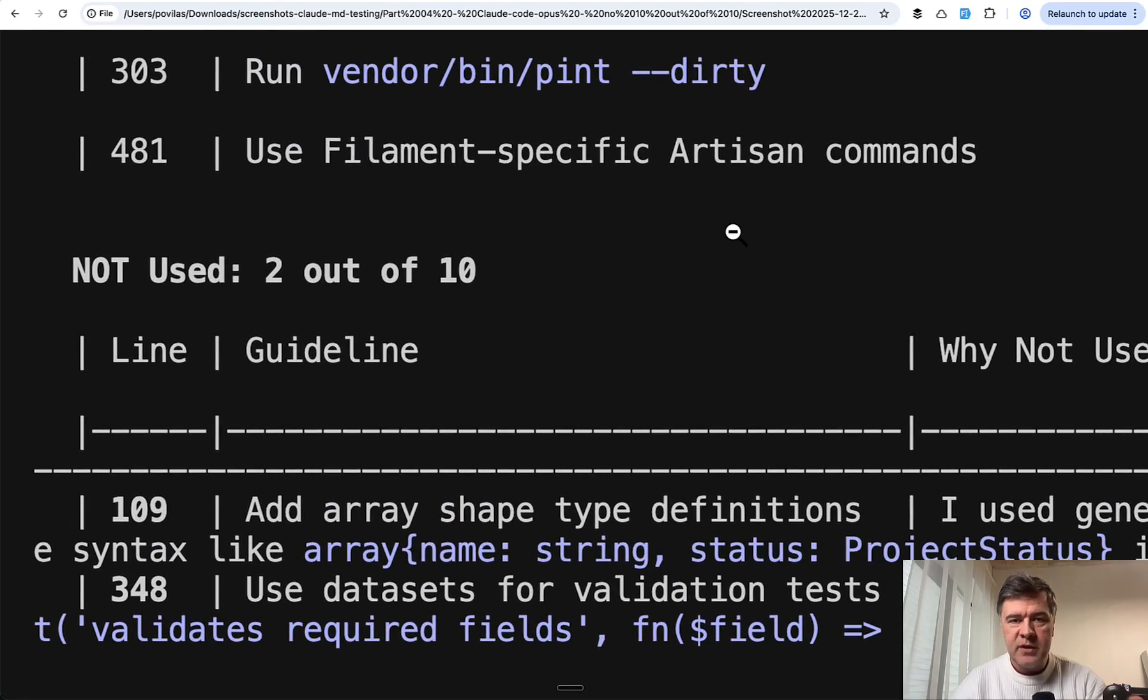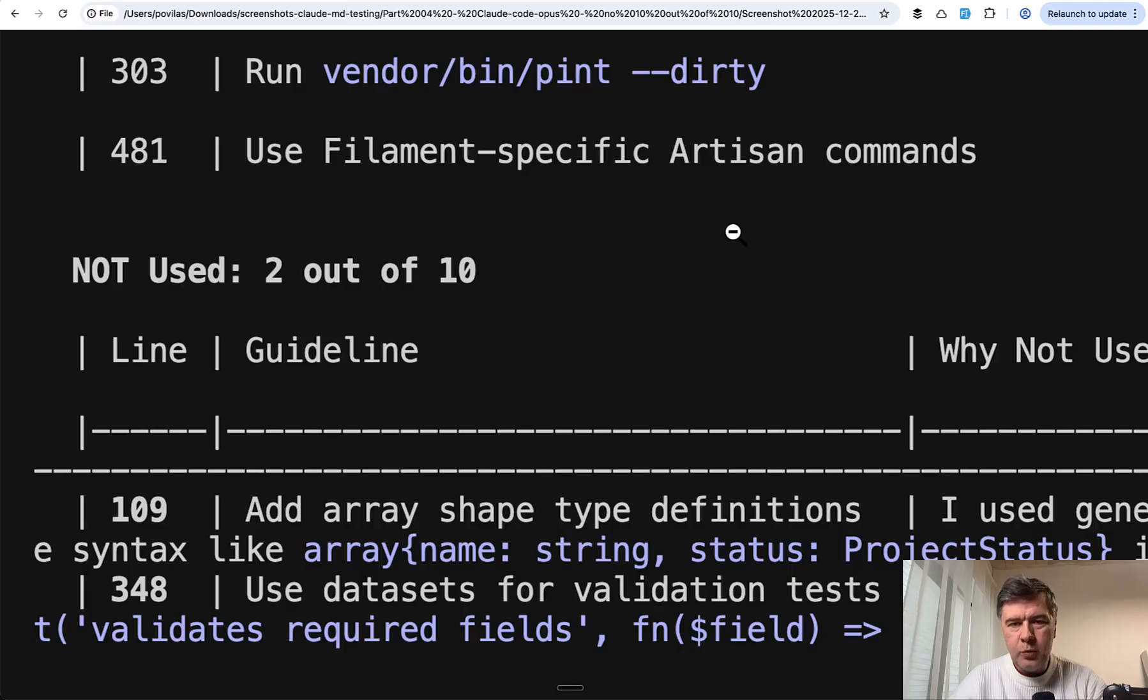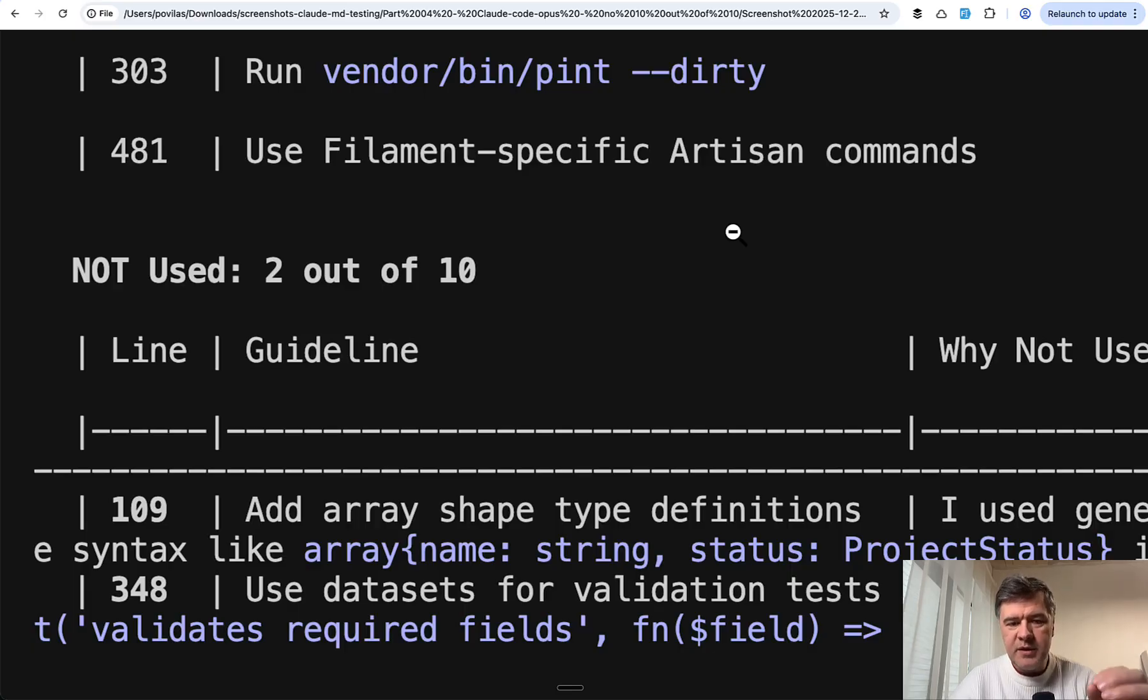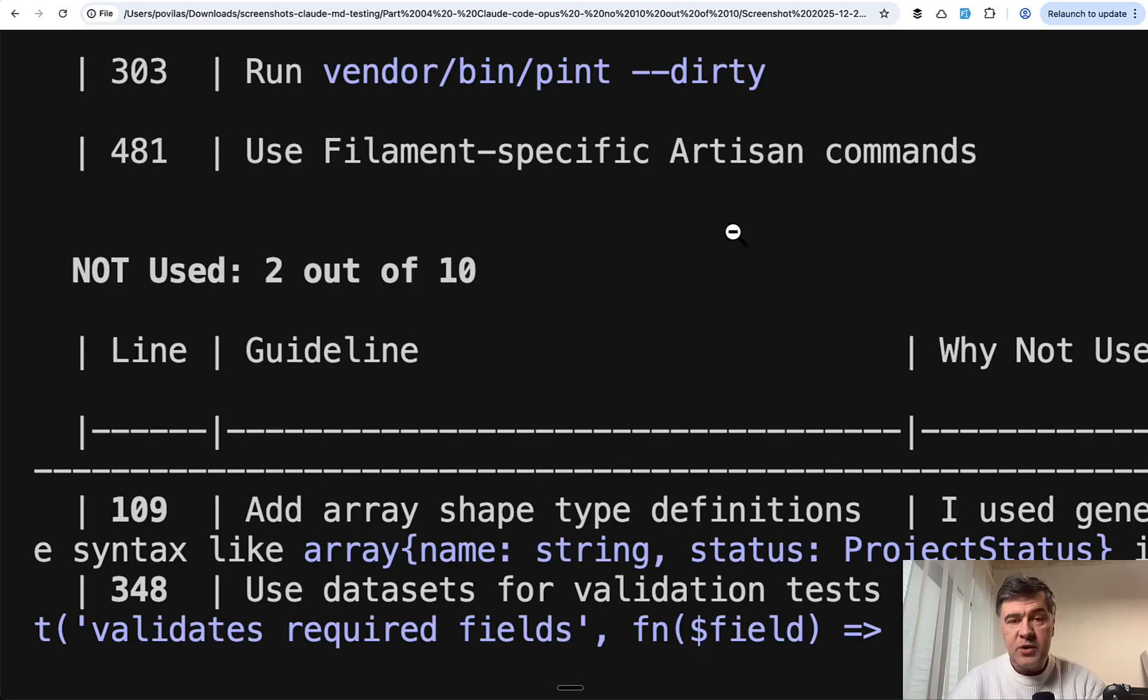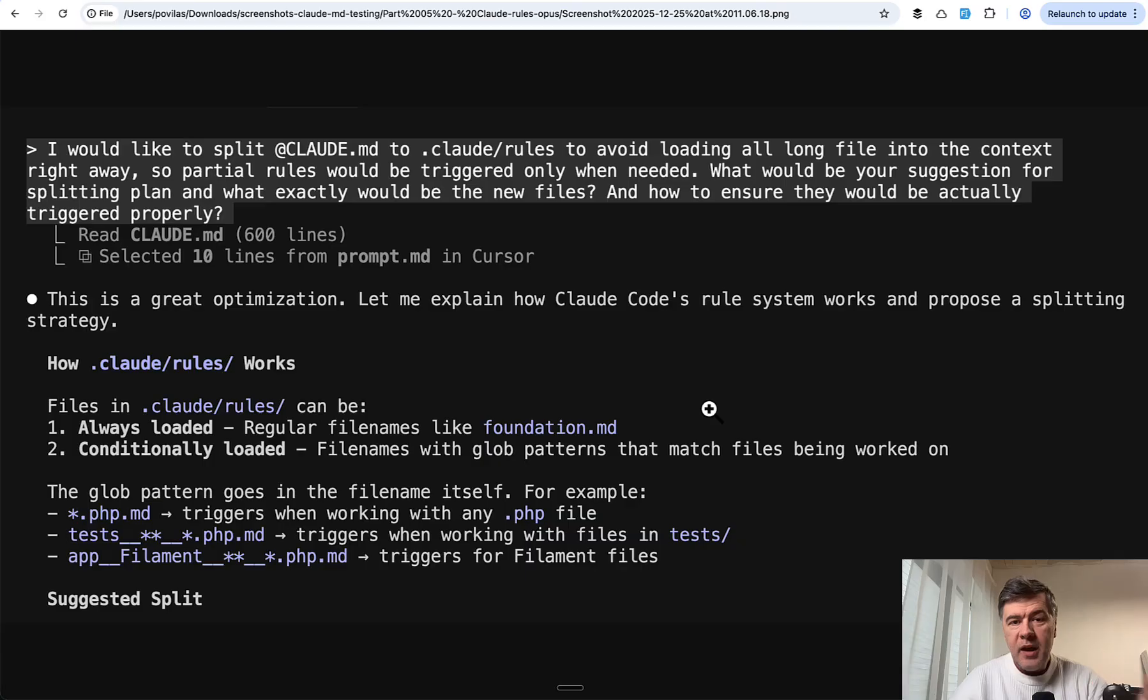I don't remember the actual result of the fourth agent, but it was 8 or 9. So basically Opus was a little better than Sonnet, but basically missing the same guidelines. I didn't manage to squeeze 10 out of 10 even once on any model.